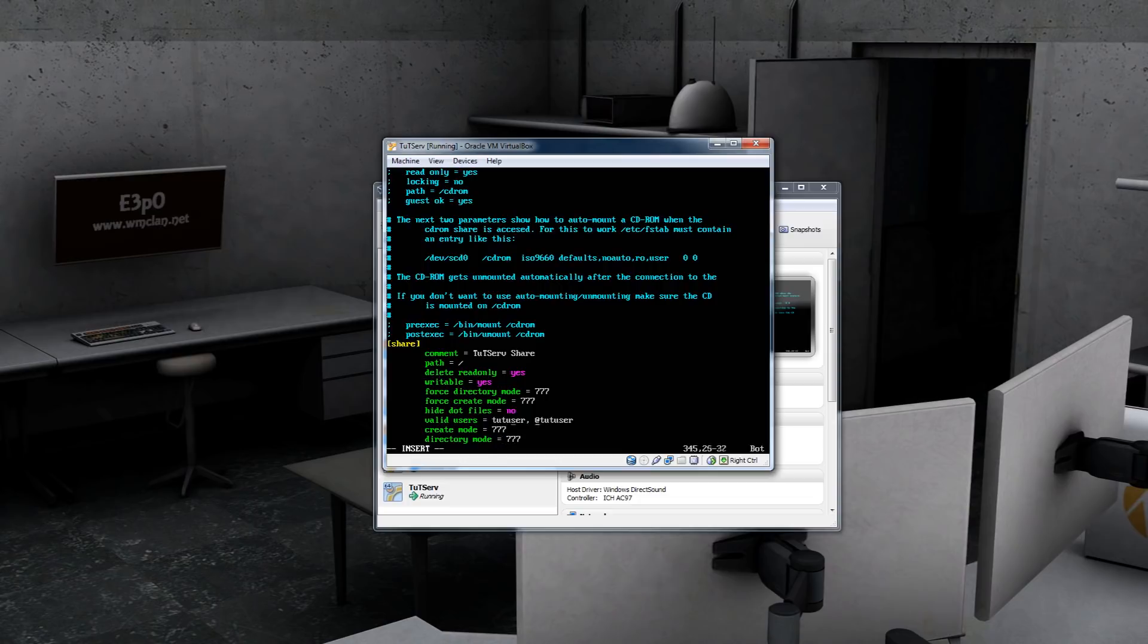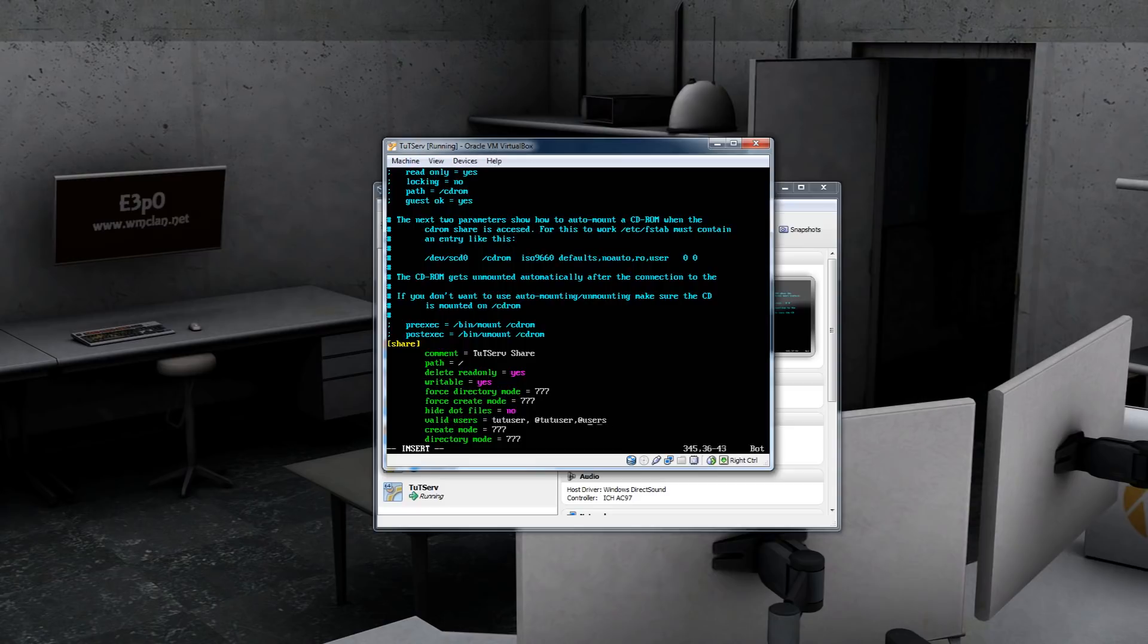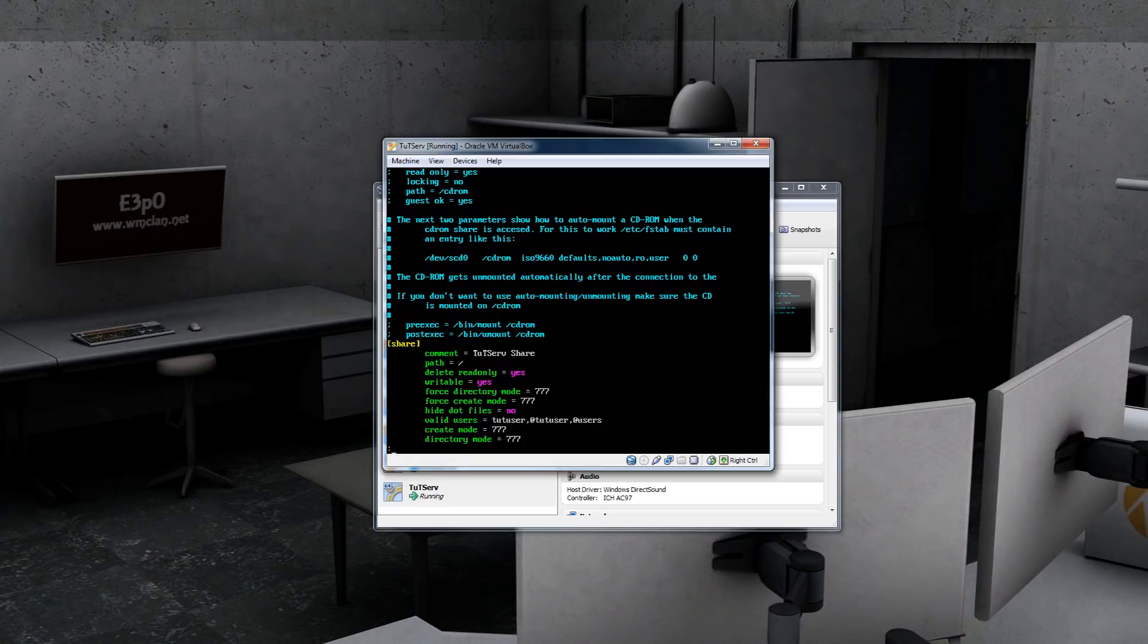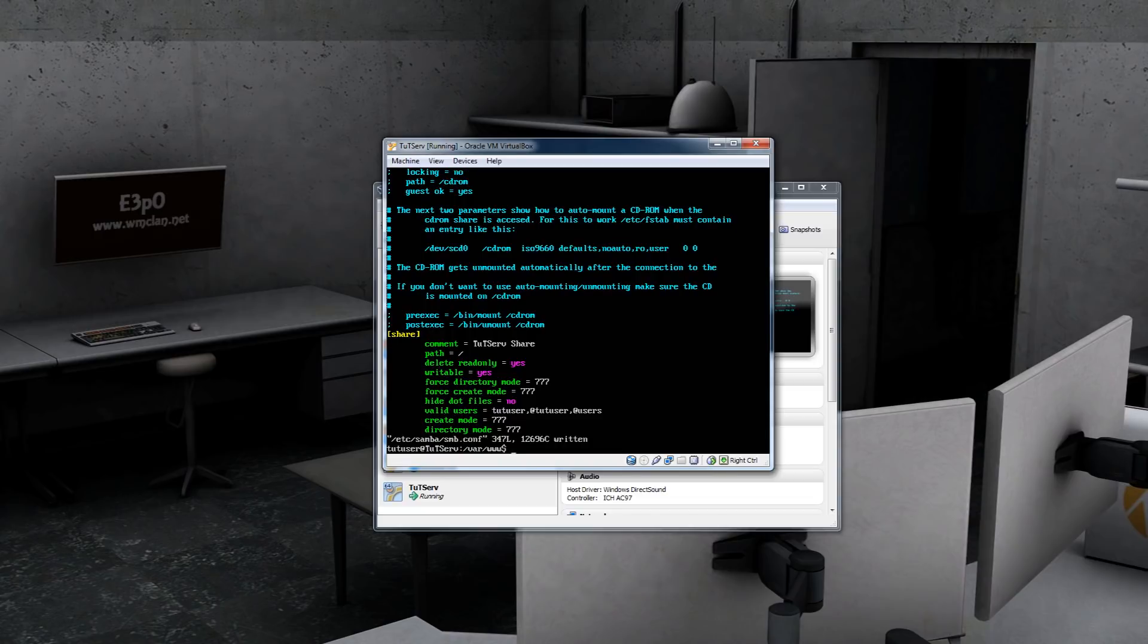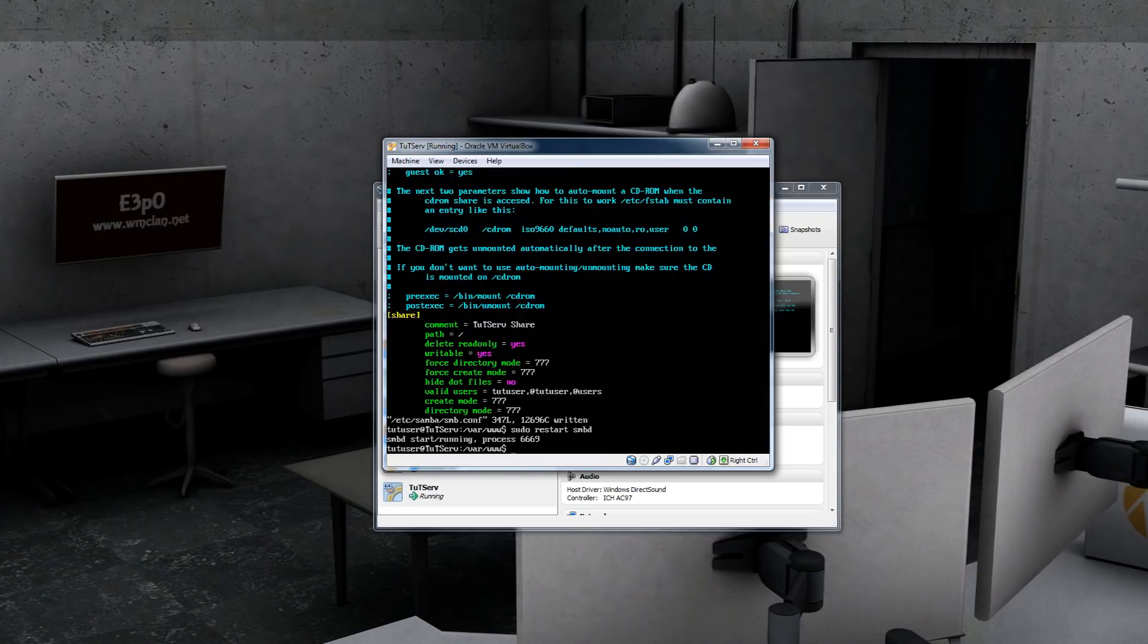I also might want to add at users. So hit the exit key on your keyboard. Then the colon key, which is shift and then the letter or the button right next to the L. And then write and quit. What this will do is write to the file and quit VI. If you want to just write to the file, you can just do W. But in this case, we want to write it and quit out of it. We need to restart Samba now. So sudo restart SMBD and hit enter.